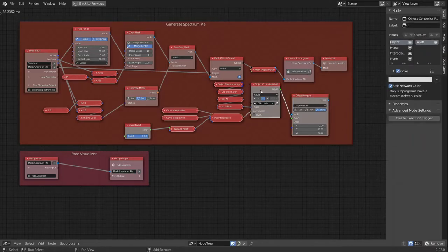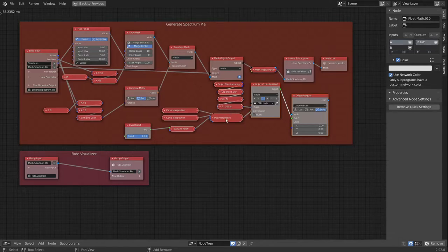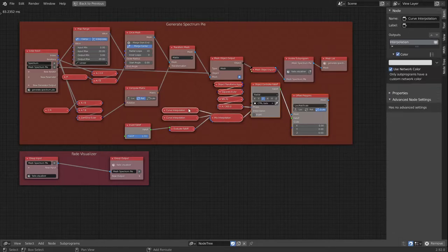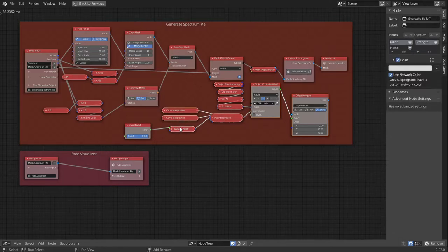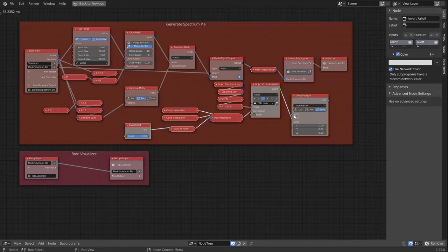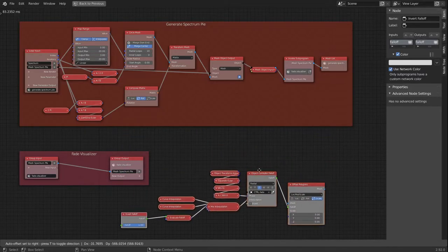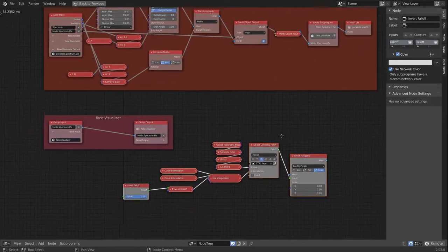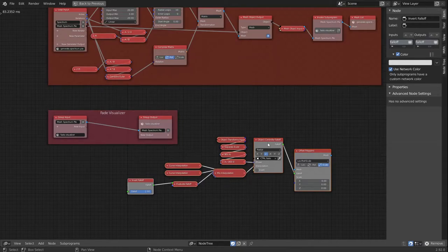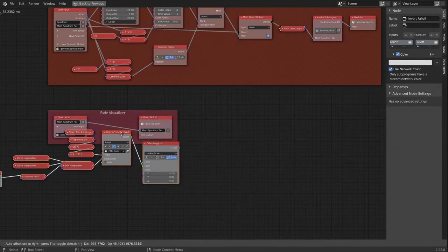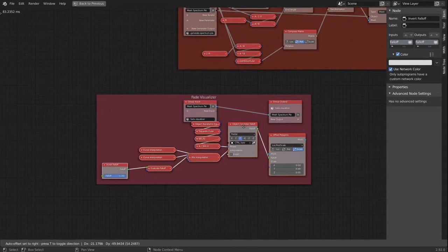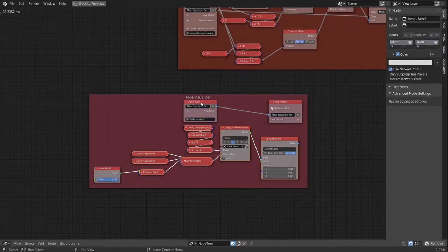And now we want this whole section outside of the frame. We can do that by Alt+P to unparent it, and we want to have it inside of this frame here.